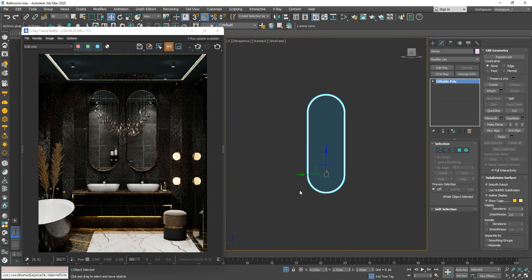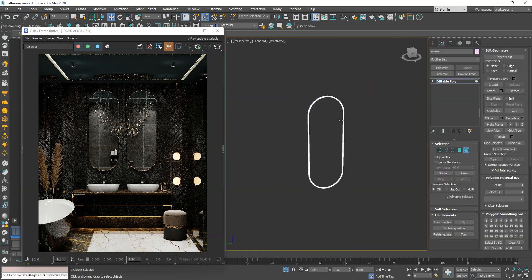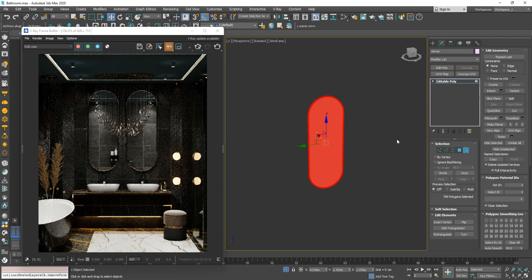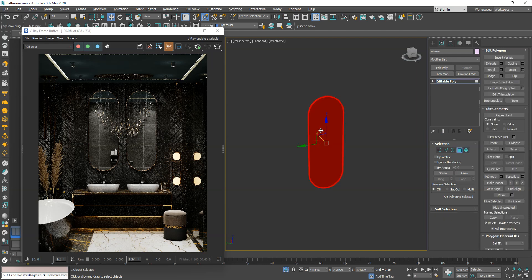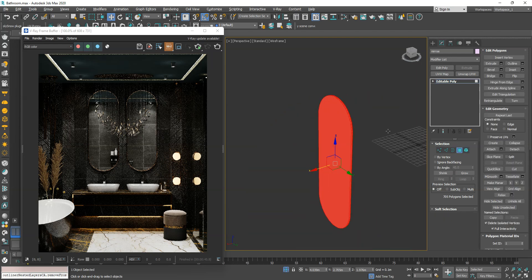For the mirror's light, I use the mirror's shape and assign a mesh light to it. Don't make it invisible.